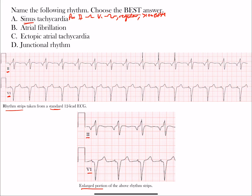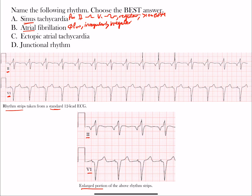In atrial fibrillation, there are no clear P waves. It is an irregularly irregular rhythm — the most common one — meaning the intervals between ventricular complexes have no regularity whatsoever. Without specifying slow or fast ventricular response, normal atrial fibrillation in adults should be between 60 and 100 beats per minute. If atrial fibrillation were the correct answer and the rate was above 100, we'd note that, but we'll see that's not the case here.